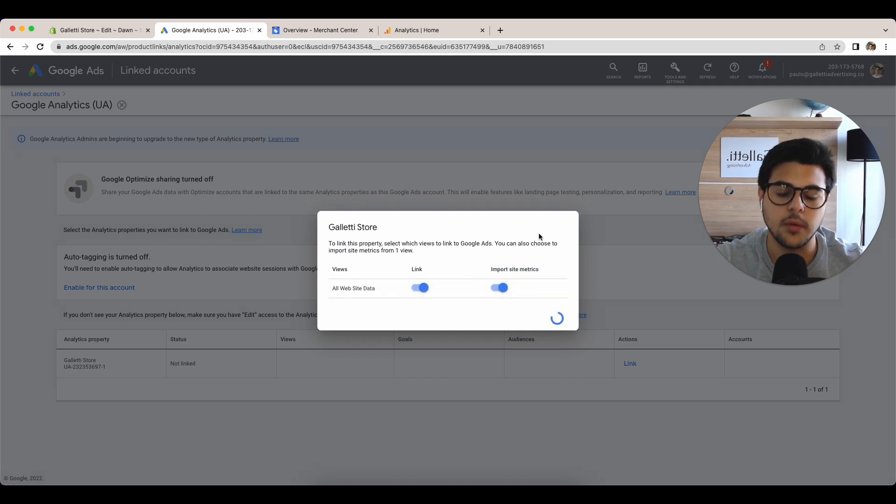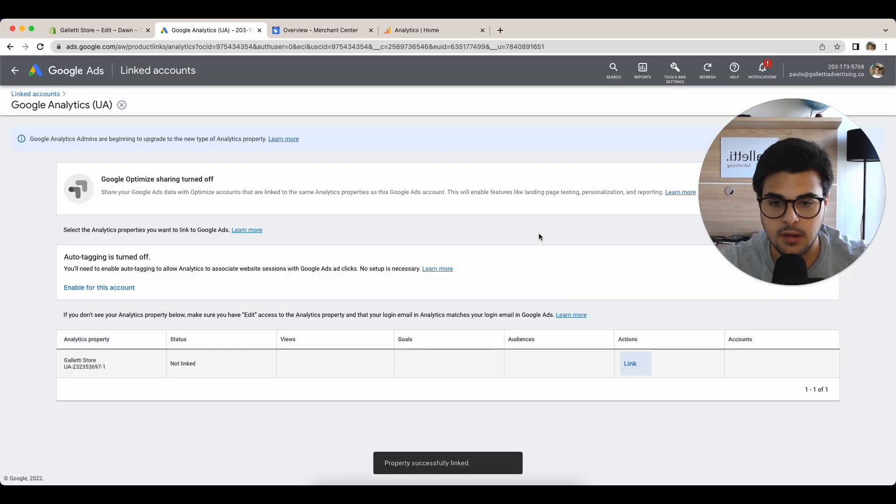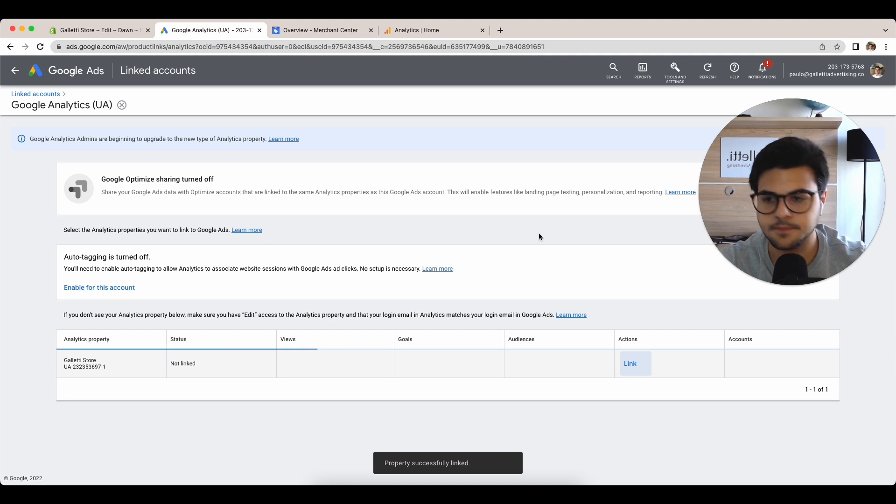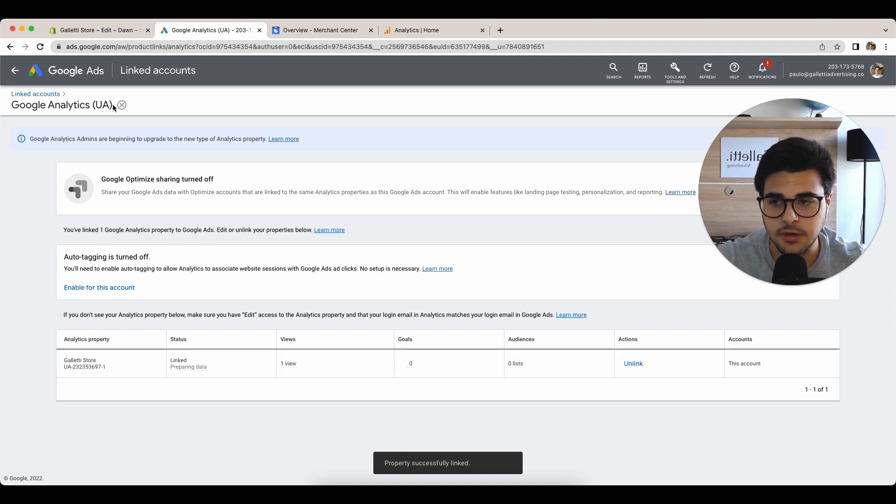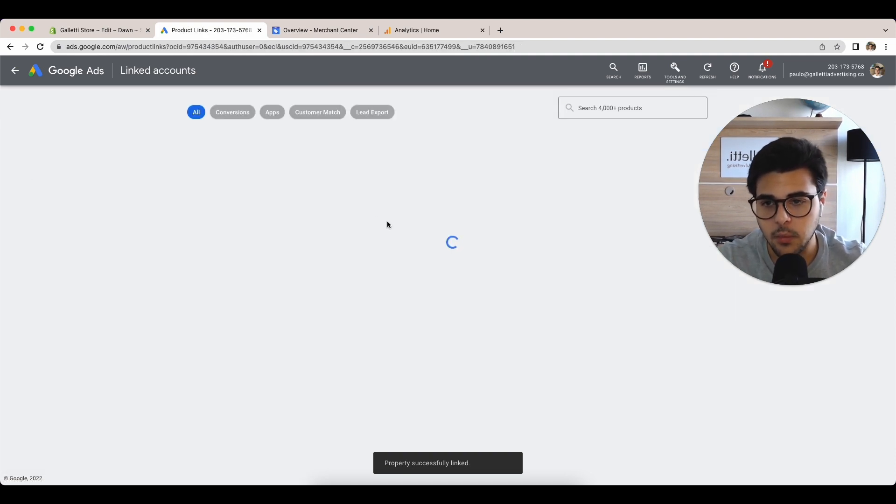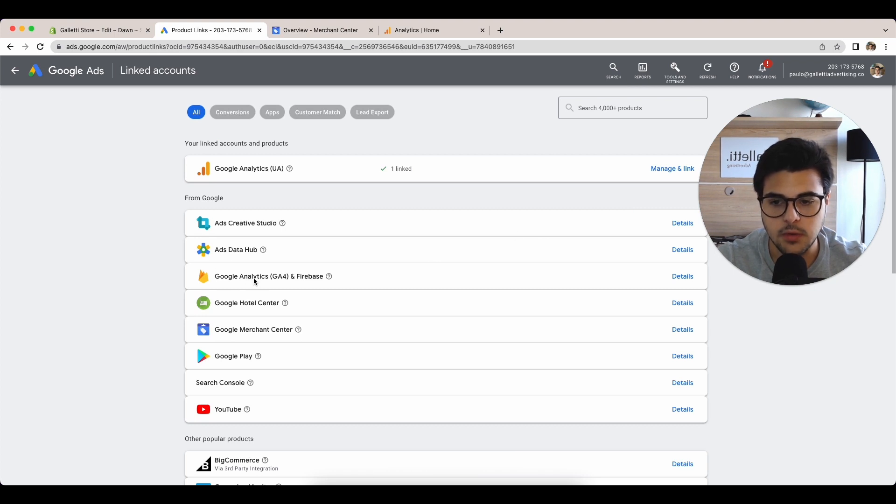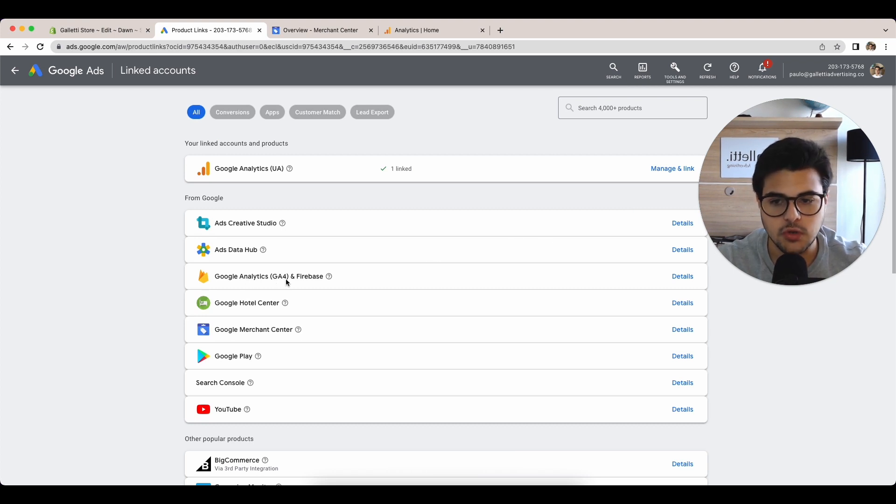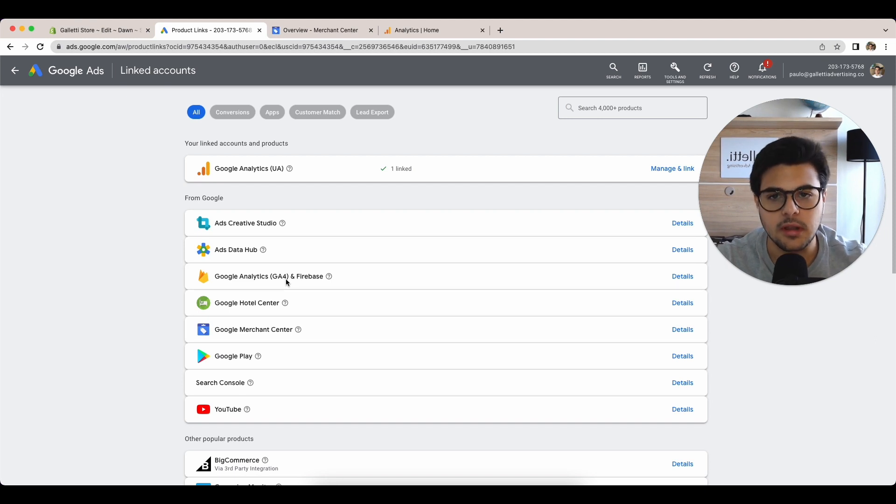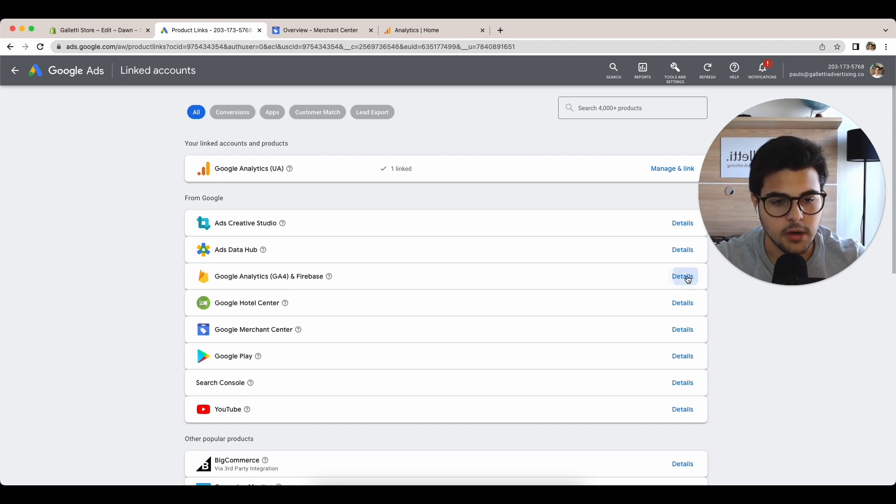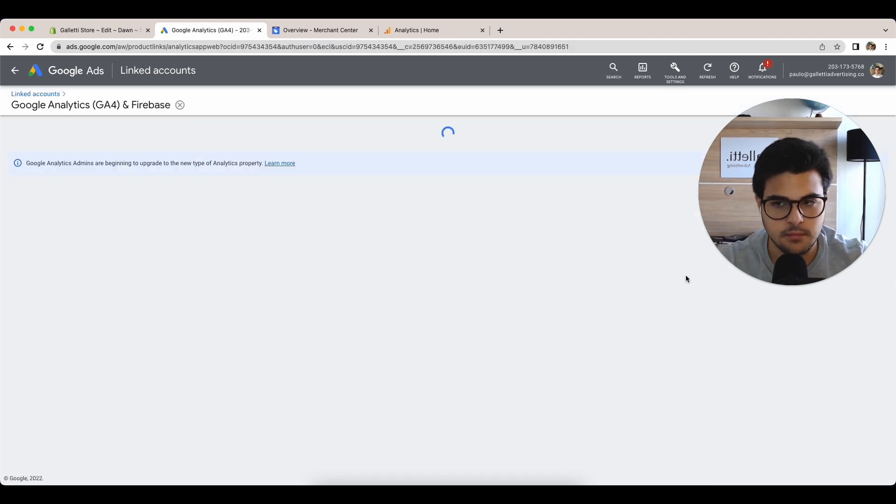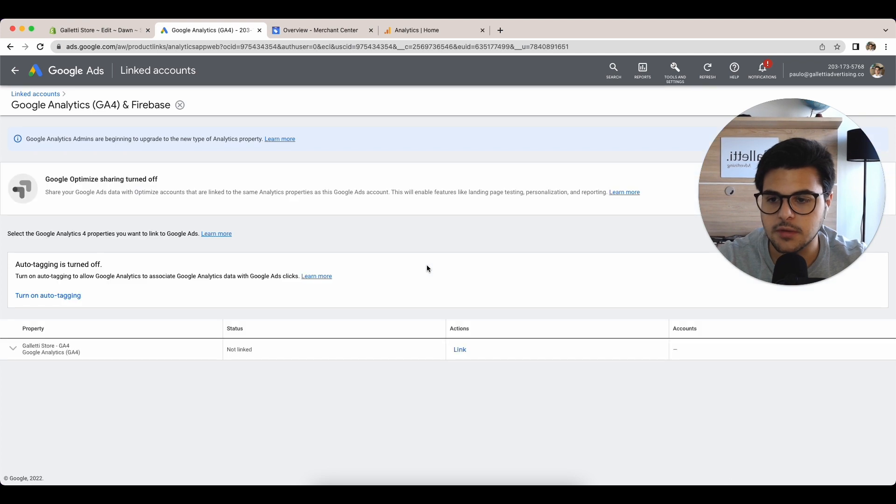Both are going to integrate together. So that's for Universal Analytics. Now go back and you're going to connect Google Analytics GA4, which is also something we created together in our Google Analytics creation video. All you've got to do is come to details.